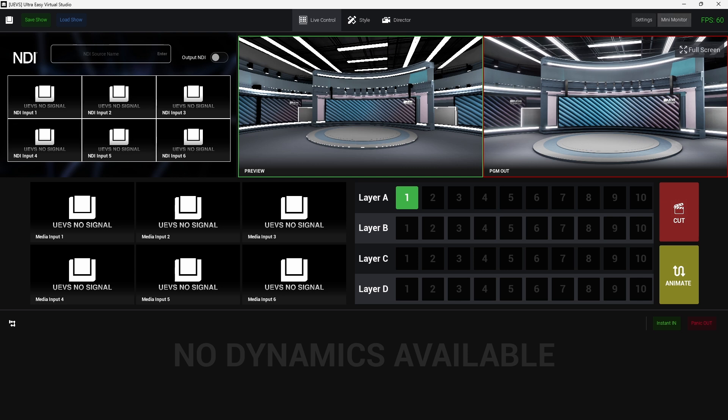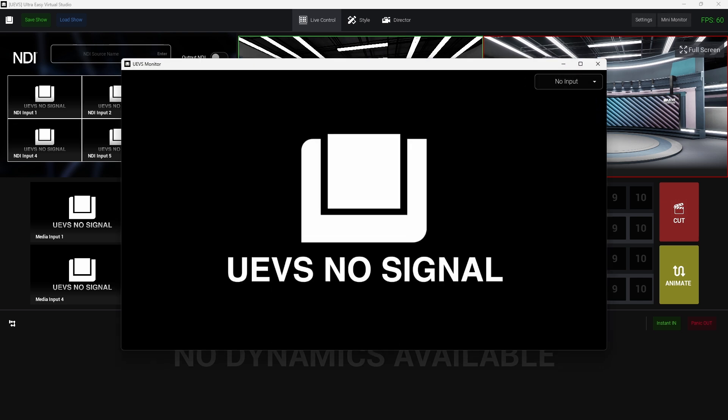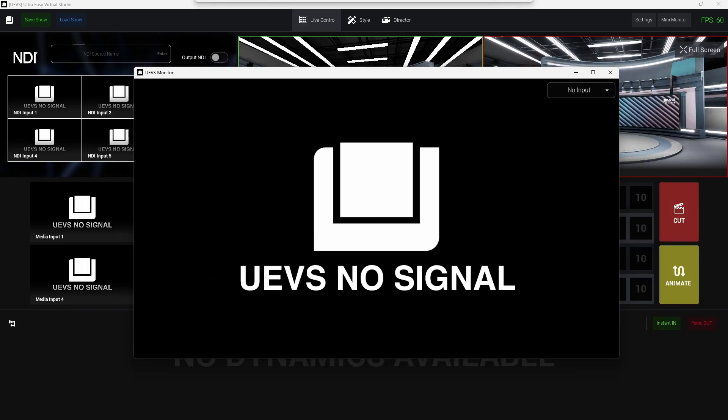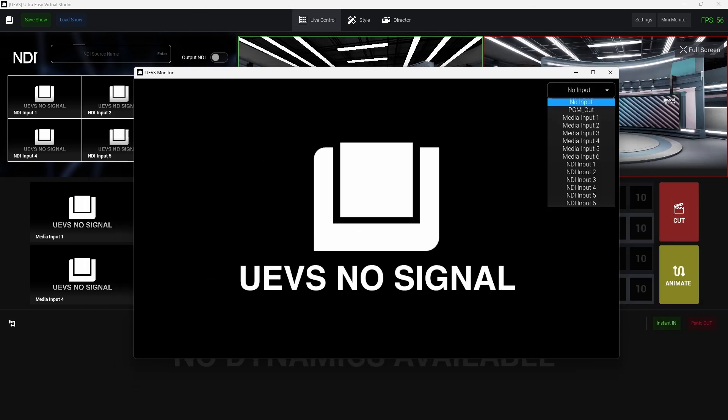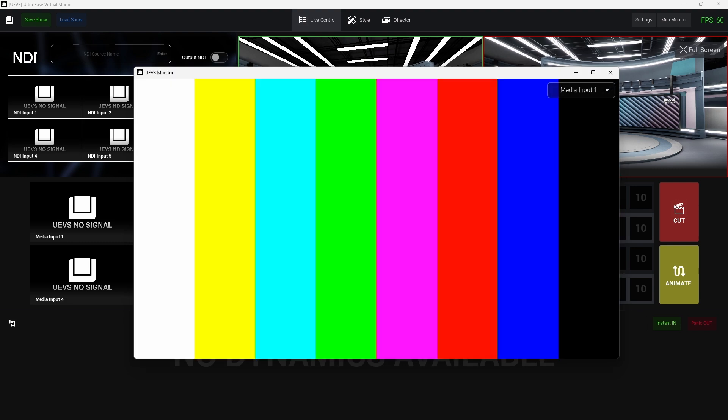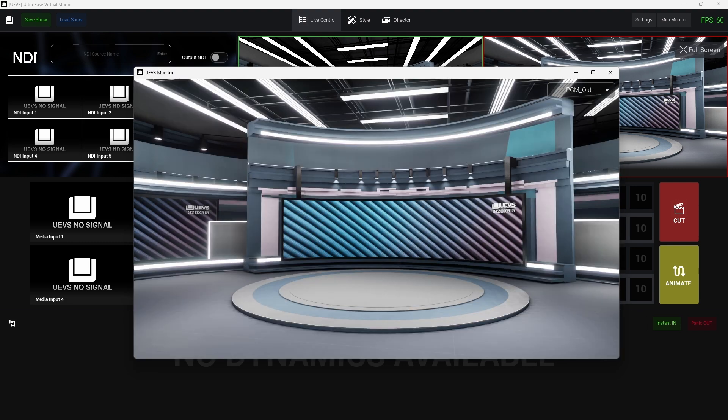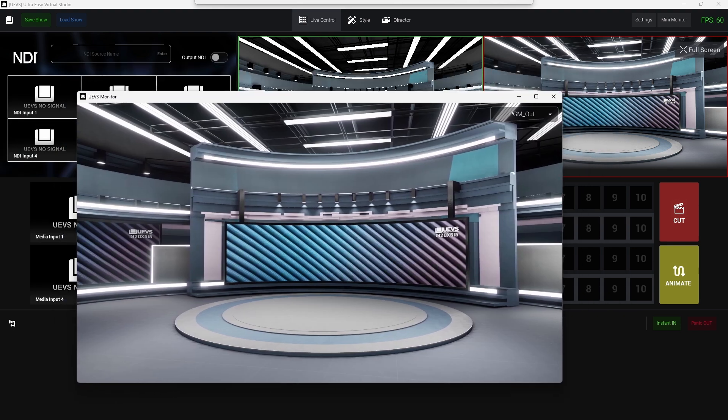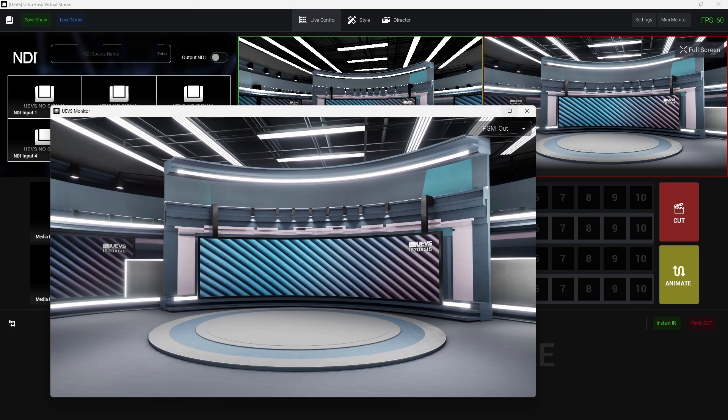We also added a mini monitor. Something that when you click on it will open an external window and you will be able to monitor your program out or your inputs there. So you can drag and drag that into another monitor and use that just for monitoring purposes.